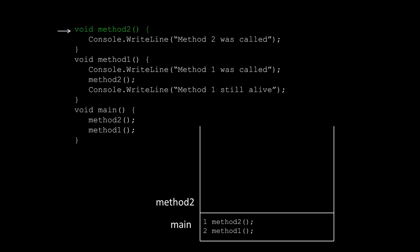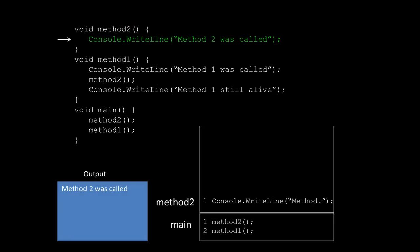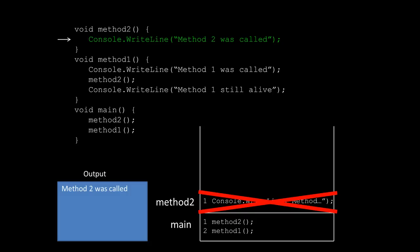Now here you can see that method two has been called, and it only has one thing that it has to do, which is a simple console.writeline. So we'll go ahead and do that, and you can see that the output is going to be method two was called. Now that method two has finished all of the things that it needs to do, we can actually pop it from the stack. And in doing so, it's actually going to return us back to main.